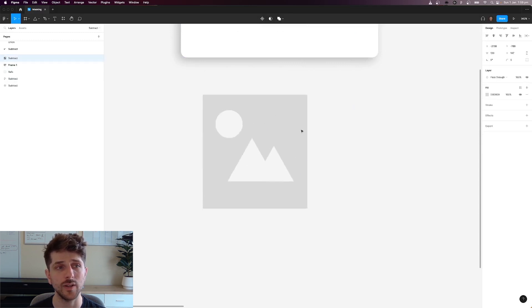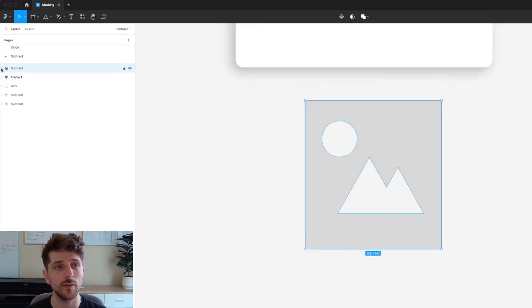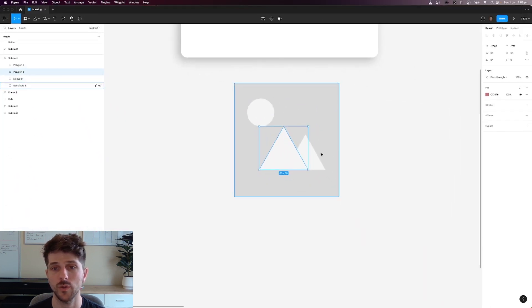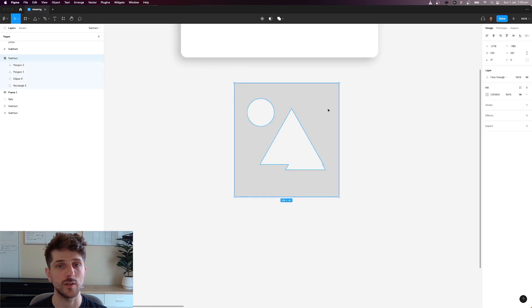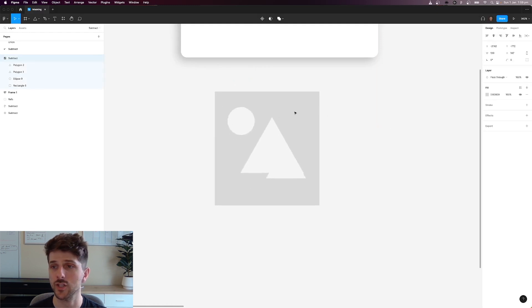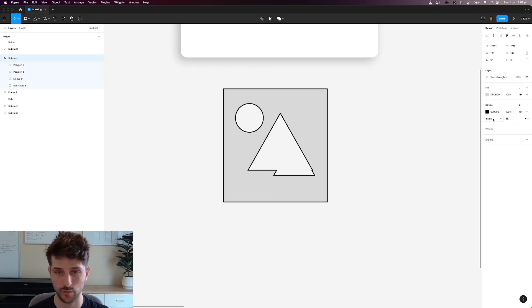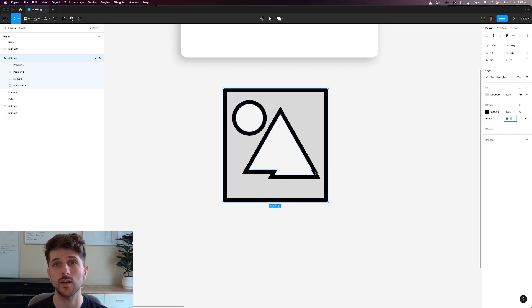Now inside the actual layer panel if you open that up you can see all of these shapes are still there. So you can adjust them however you want and then you can keep your subtracted selection. You can even add strokes to it if you'd like and it'll give the strokes to all of the outlines that the subtract has created.